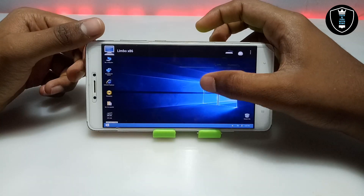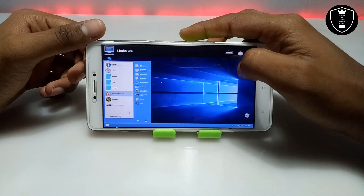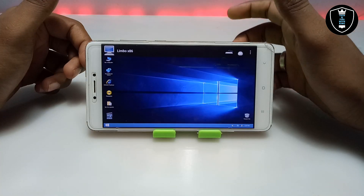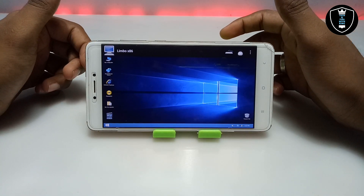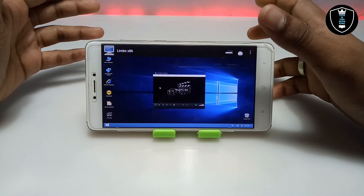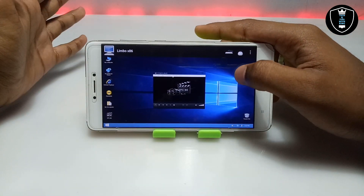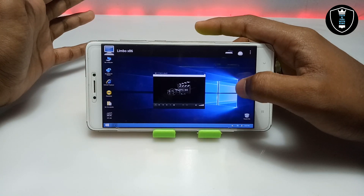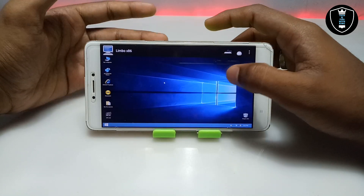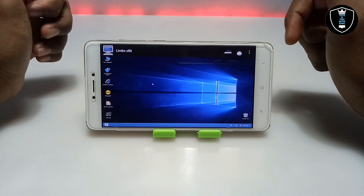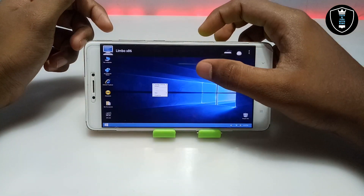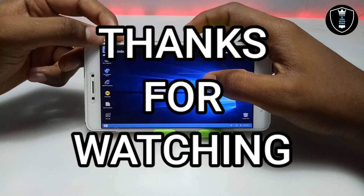Let me open any software to show you whether it's working. I just opened the MPC Media Player software and it's open here — the software is perfectly working. You can install any other software and use it. Here is Windows 10 Remix fully working on Android using Limbo PC Emulator. That's it for this video — thanks for watching. Please subscribe, like, and share. If you have any questions or problems, let me know in the comments and I'll try to fix them.